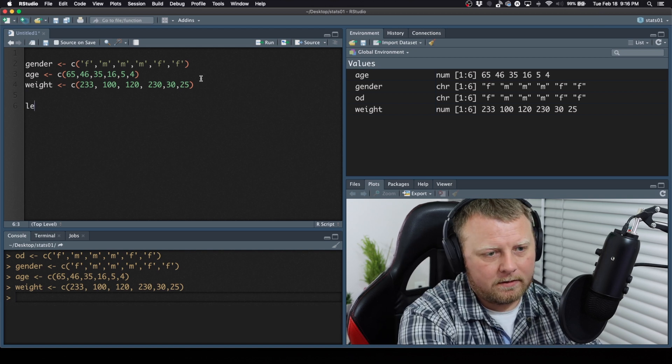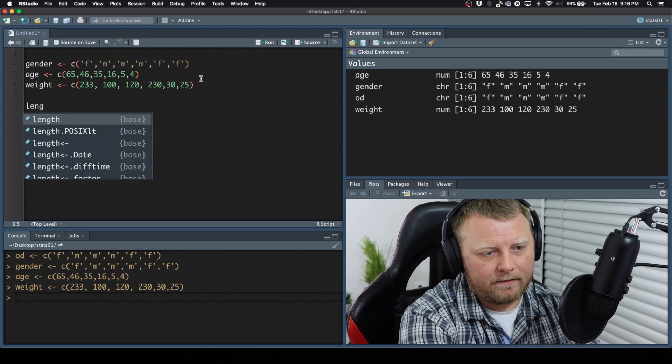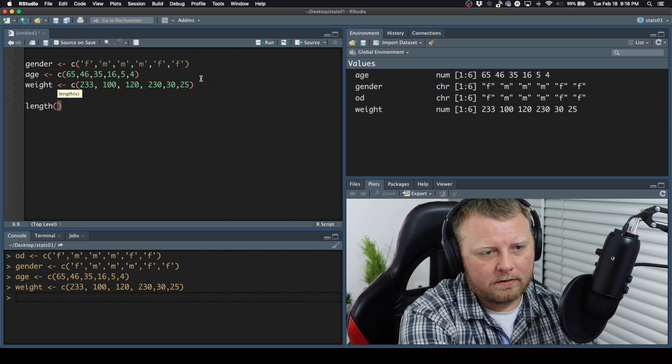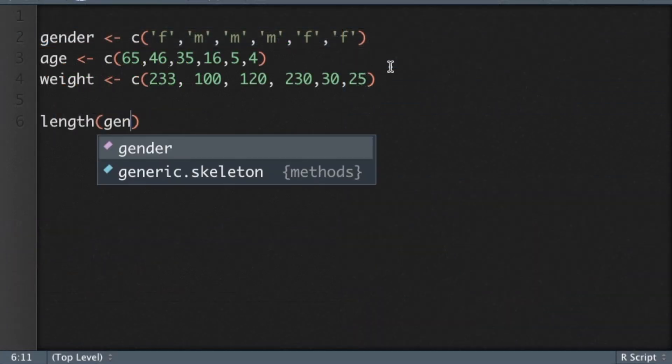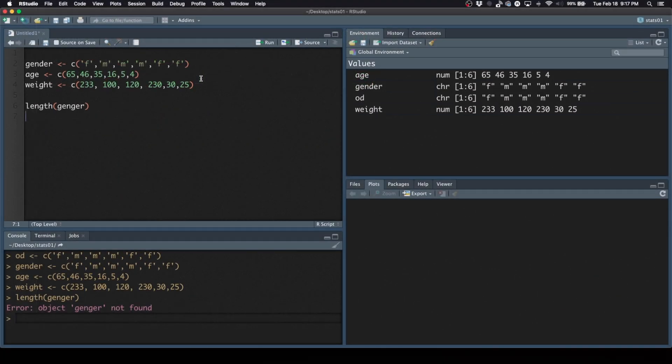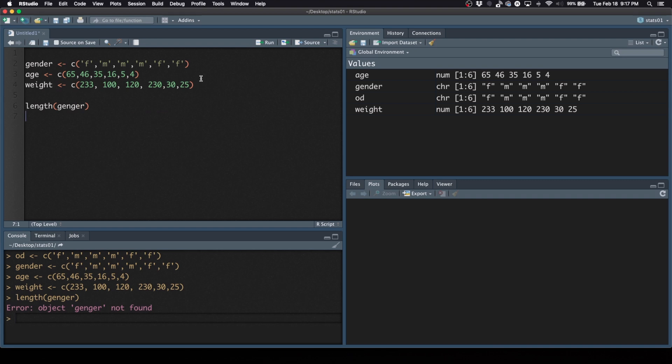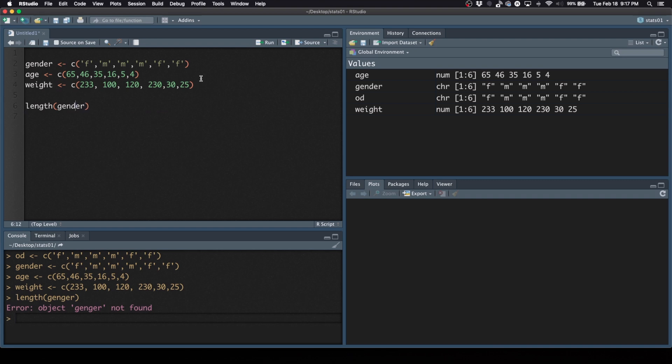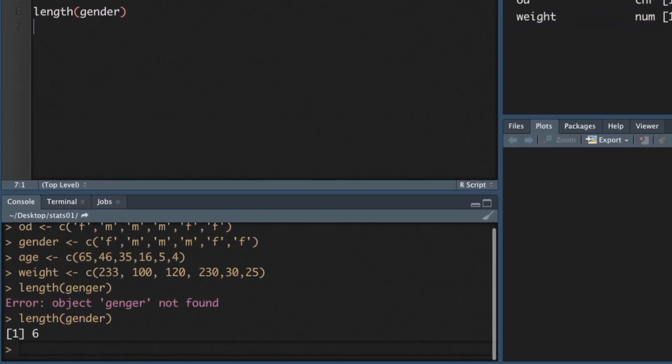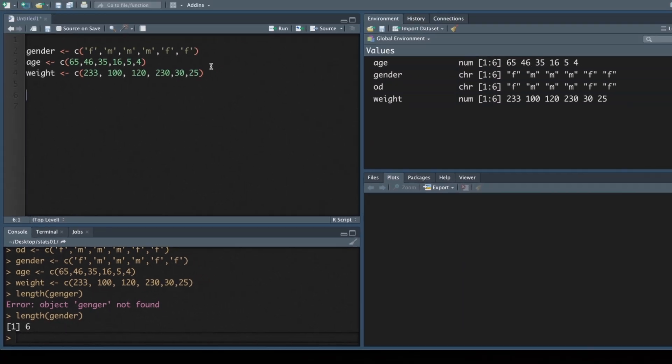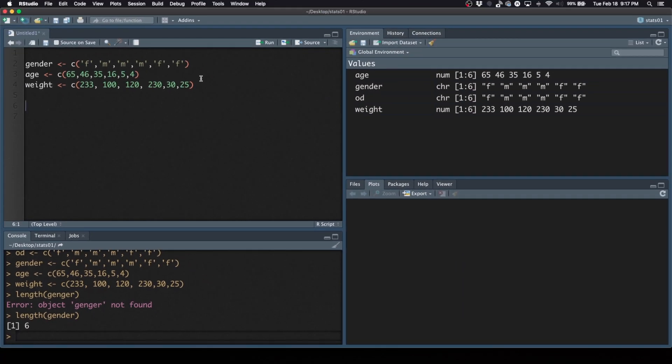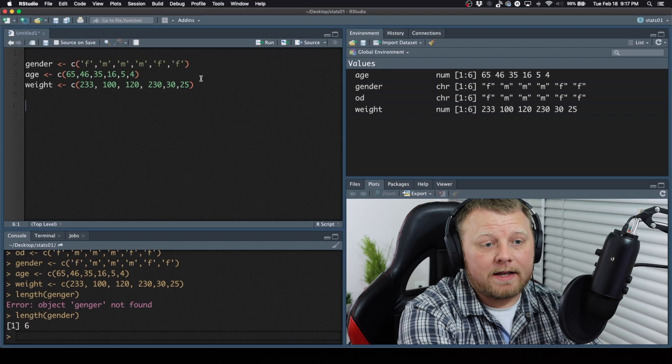Now, if you want to find the length of them, you could do the length. I want to show you a couple things as we go. Length of gender - length of 6. So that's how you would figure it out if you had an arbitrary number and you wanted to programmatically do it.